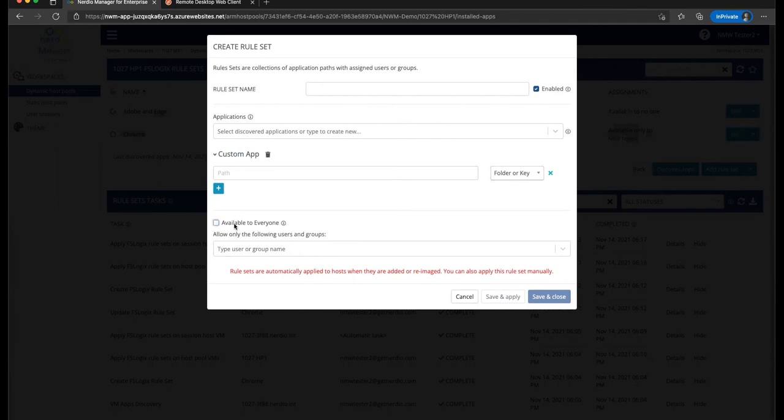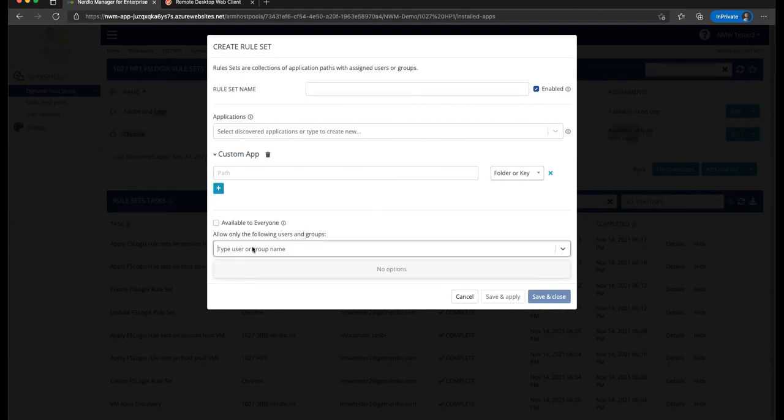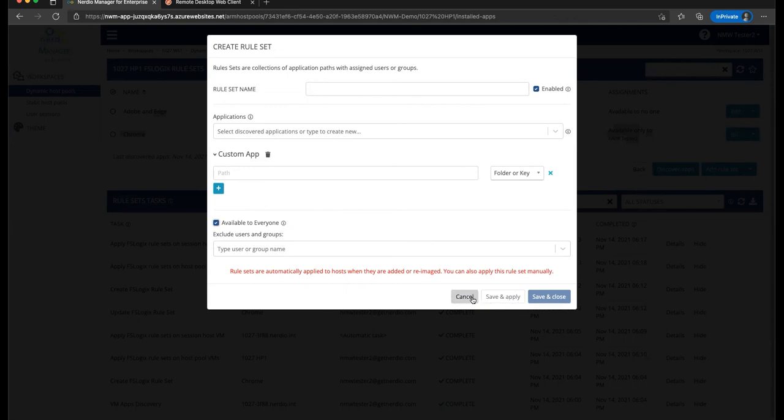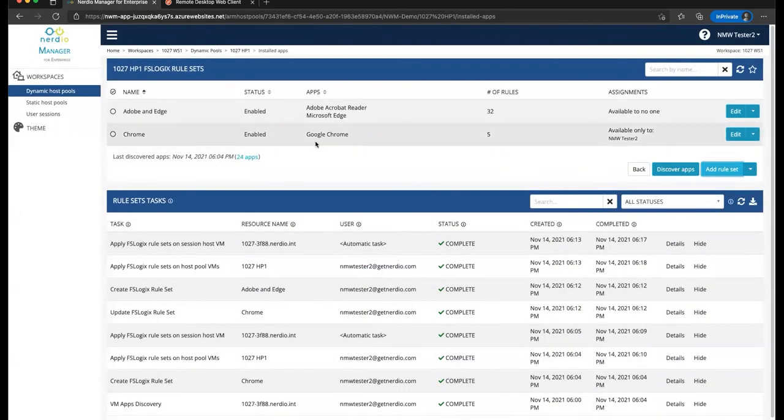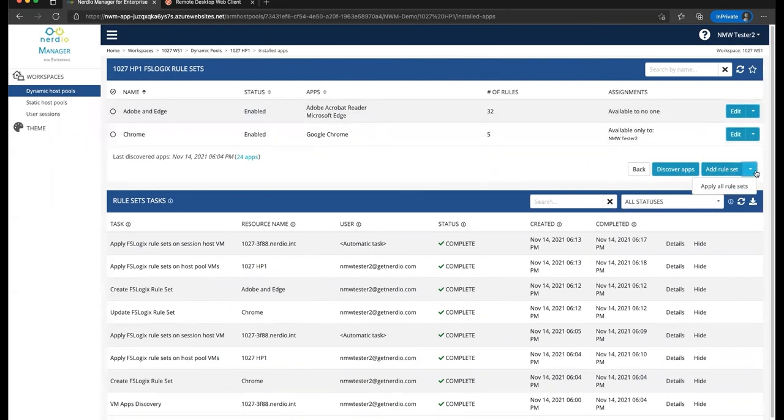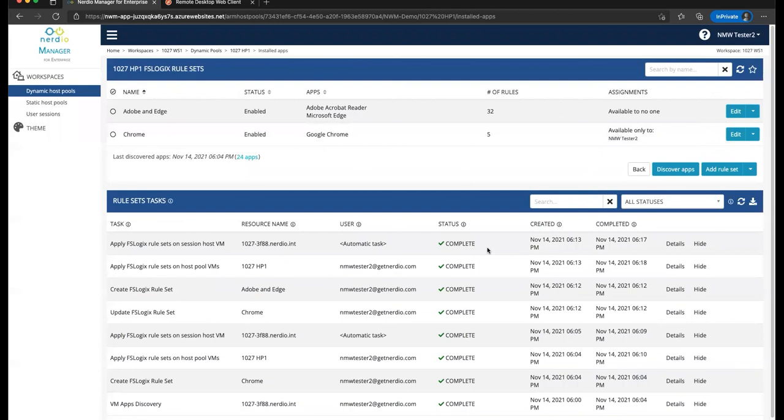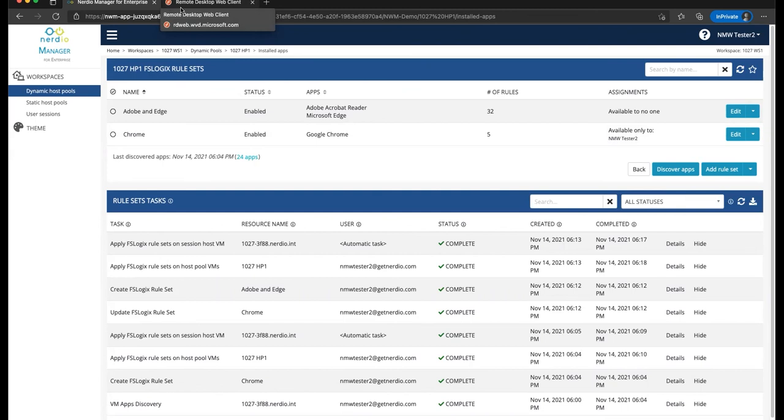So step number two is creating a rule set and deciding whom to make these apps available to. So either doing it based on a whitelist where it's by default available to no one except the users and groups listed, or making it based on the blacklist where it's available to everyone with the exception of the listed users and groups. Once the rule set is created, you can either save it and wait for it to apply automatically when the VMs are re-imaged or recreated. You can click to save and apply this particular rule set on the fly to all of the existing session hosts, or you can choose individual hosts or individual rule sets to apply or select them all and apply all rule sets to all the hosts from this drop down right here. So three steps, easy and very powerful functionality to allow you to manage who gets to see which applications when they log in, which lets you install all the apps, install a super set of apps on the image, and then selectively make certain apps available to certain groups of users. Hope you found this useful and I look forward to seeing you in future videos.